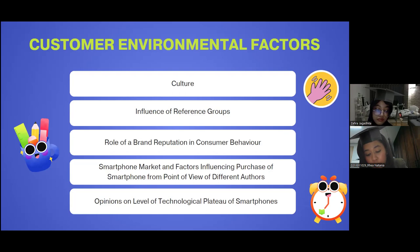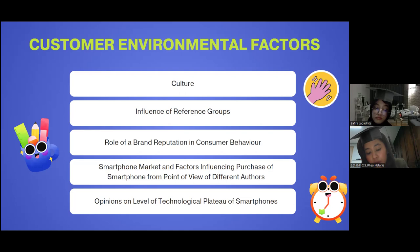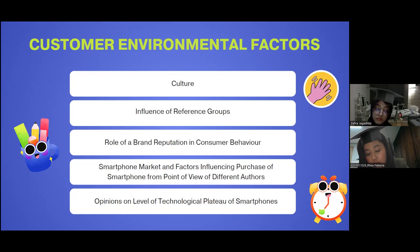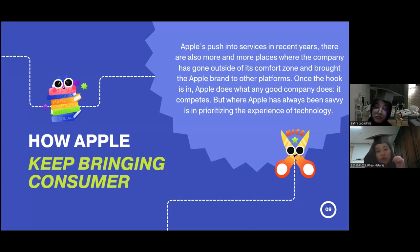Regarding the smartphone market and factors influencing smartphone purchase: usability is one of the most important variables in the decision-making process, closely followed by aesthetics and goals. Finally, regarding opinions on the level of technological plateau of smartphones — today's smartphones are very similar in looks and performance, with most using the same design and shape. They have reached a point where they all perform well with modern technology, but this makes them less exciting.